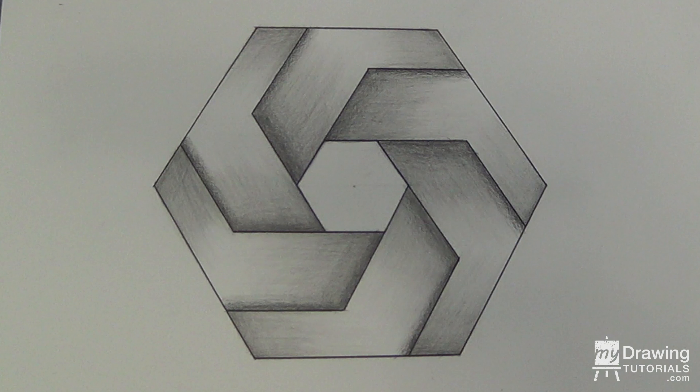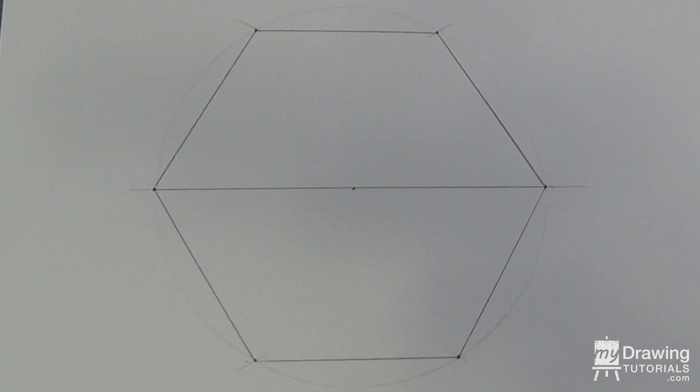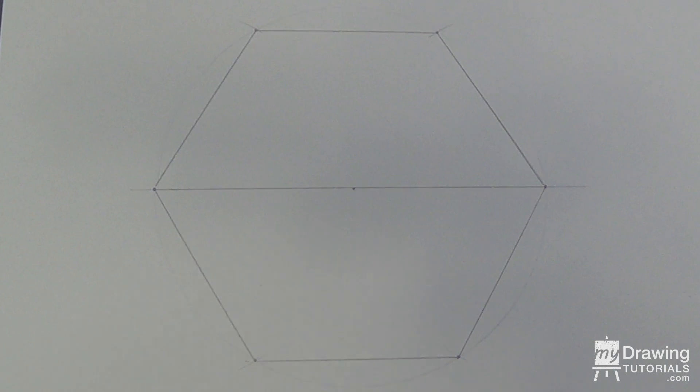The first step to drawing an impossible hexagon is to draw a regular hexagon. Here's a very simple way to draw a perfect hexagon.